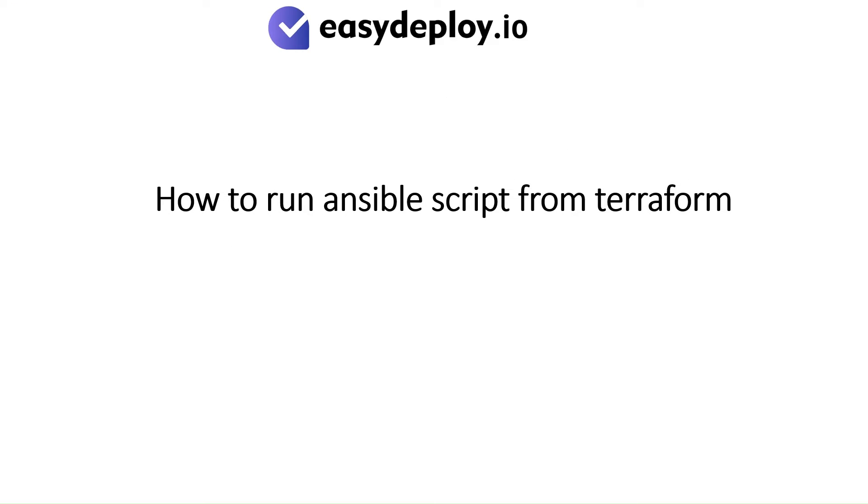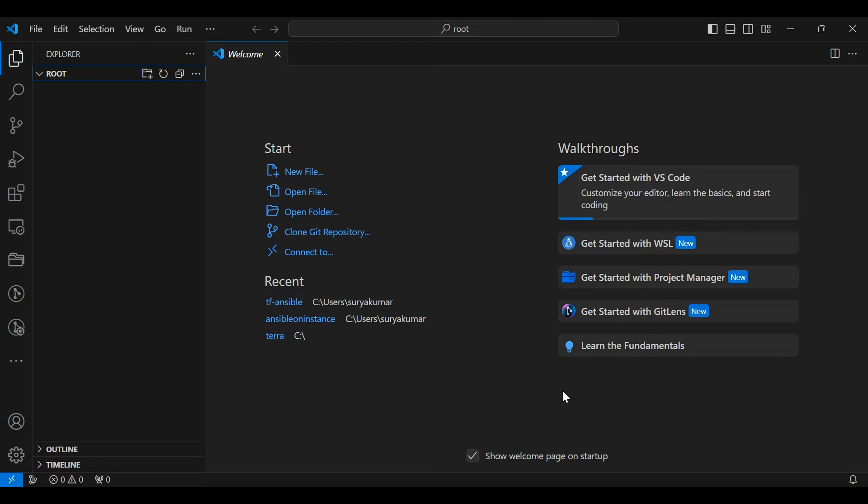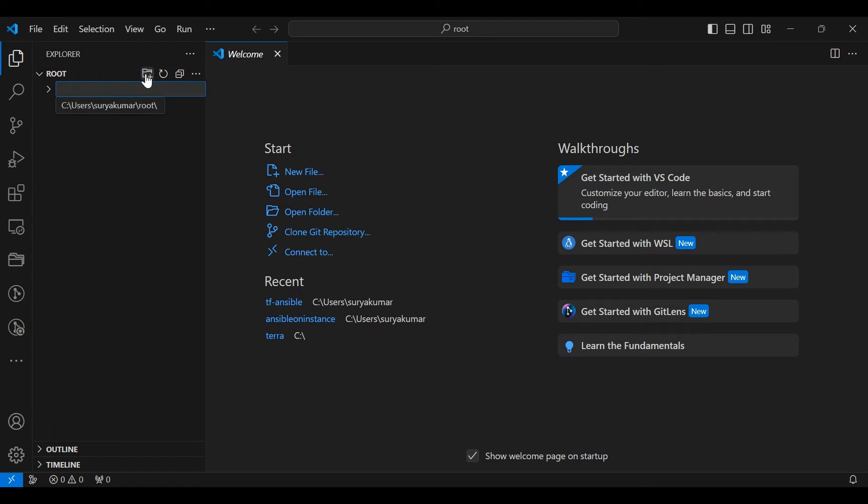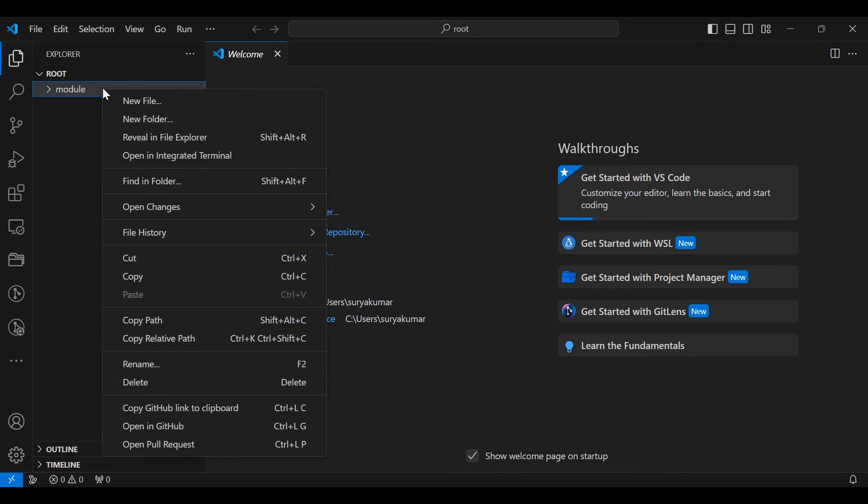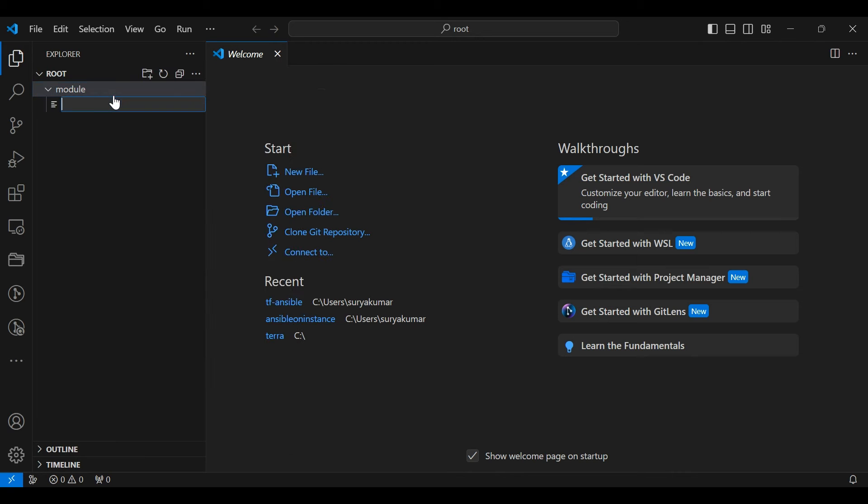How to run Ansible script from Terraform. I am using VS Code for this project. I created a folder and given a name as root. Now we want to create another folder and give a name as module. We have to create two files under the modules folder named main.tf and var.tf.